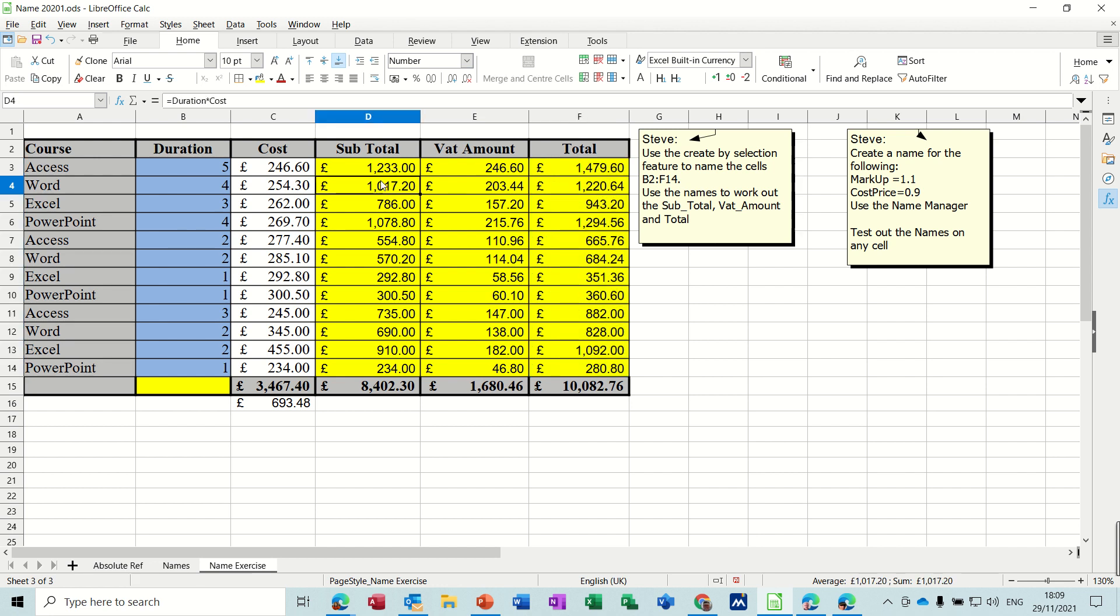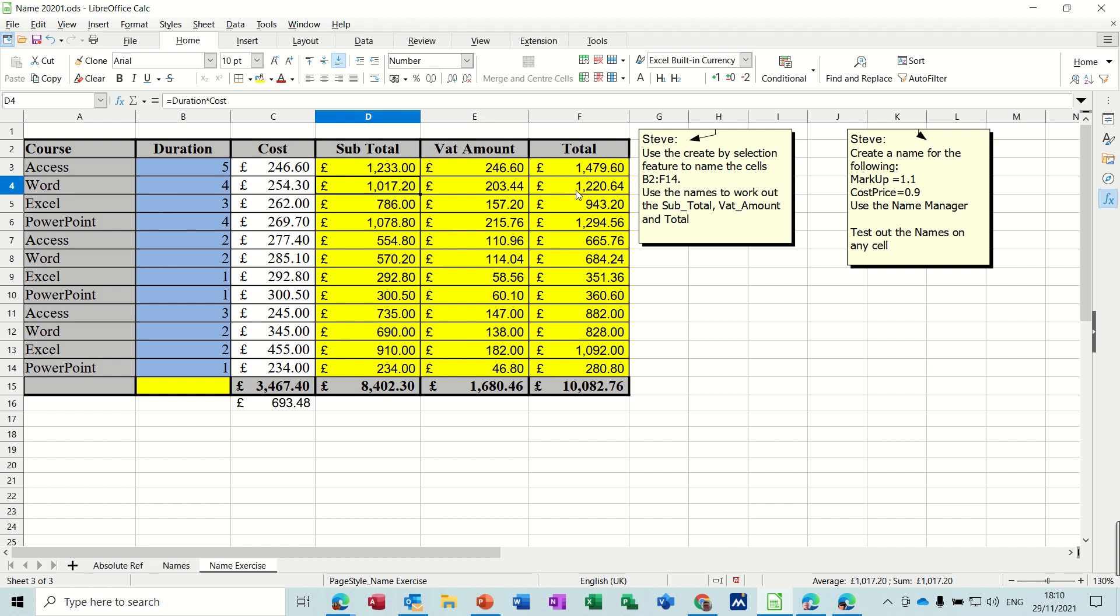So that's just a quick example of naming a single cell and then using named ranges for lists and then using those names in formulas. So hopefully that was of use to you. Thank you for your time and I'll see you on the next one.